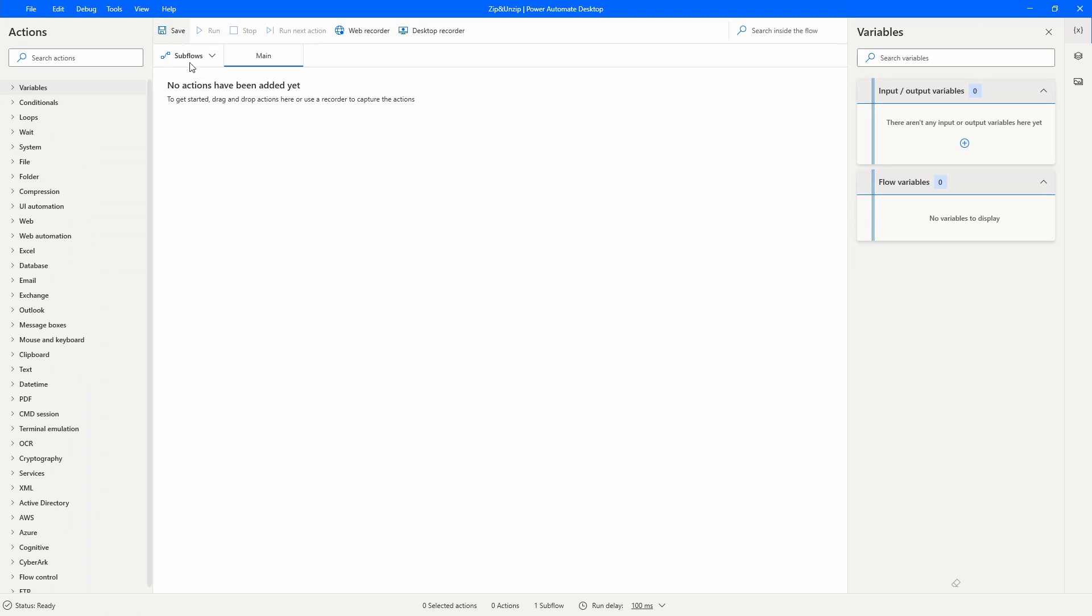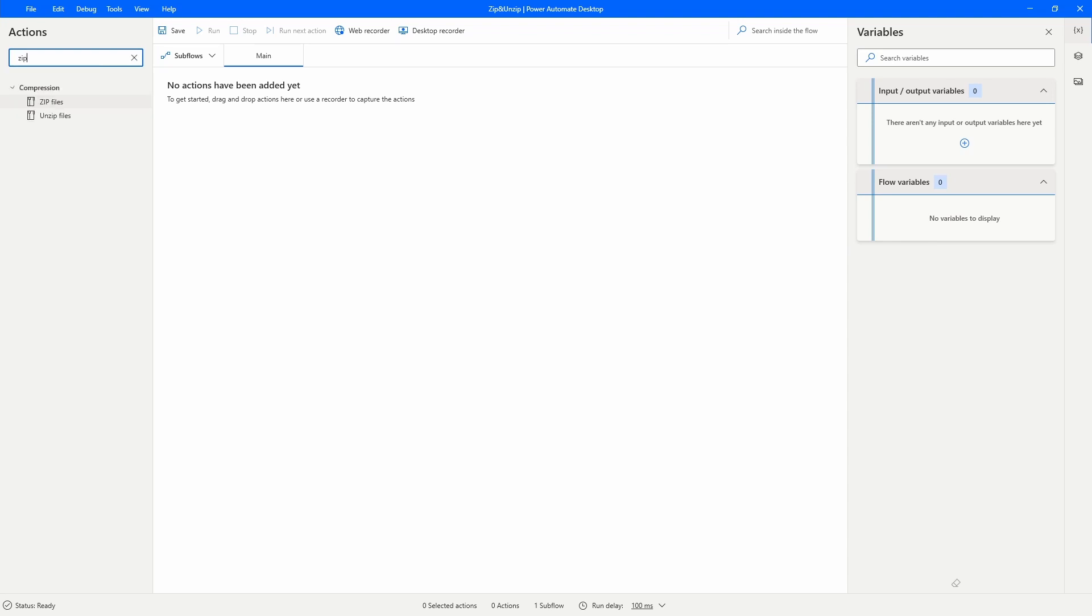Here on Power Automate Desktop after creating a new flow, let's search here on actions by zip and we can see here two actions: zip files and unzip files.